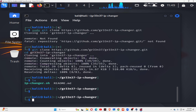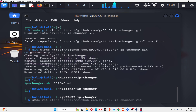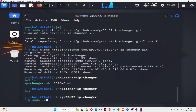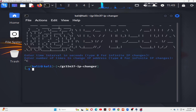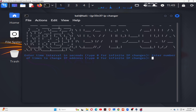Run the ls command and you can see ipchanger.sh here. Simply run: sudo ./ipchanger.sh. It's asking you to enter the interval in seconds.